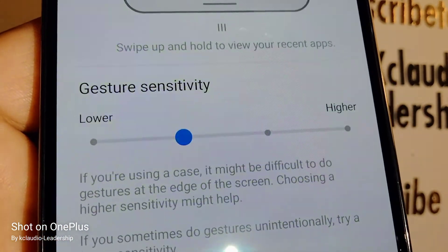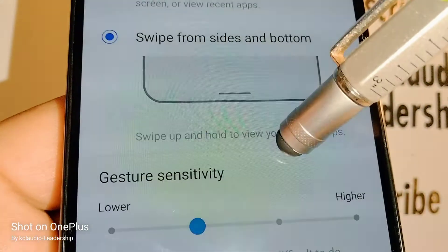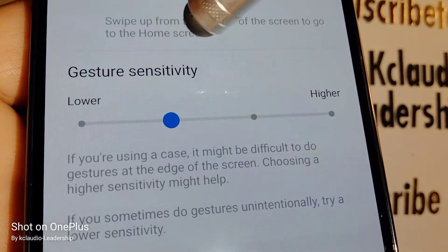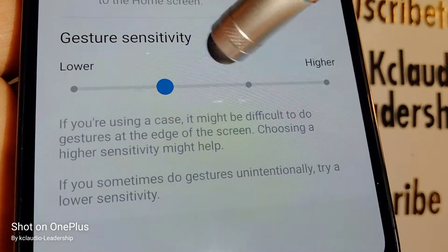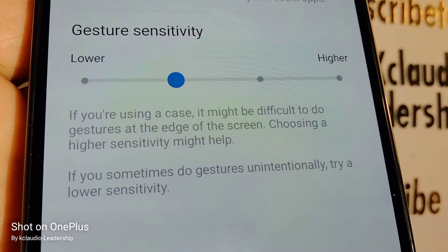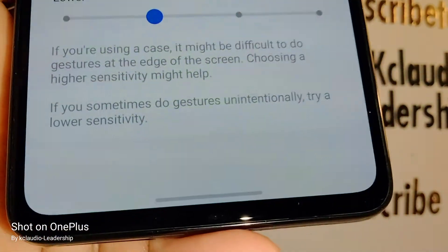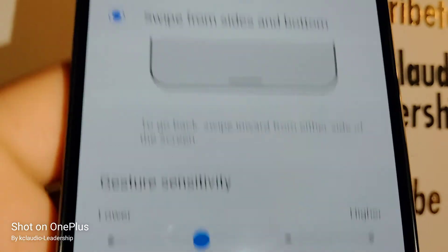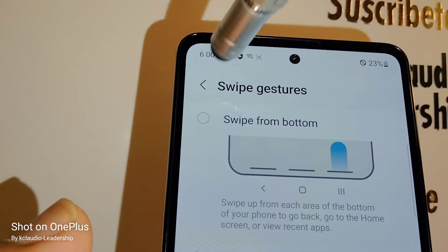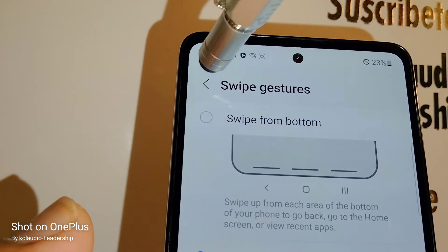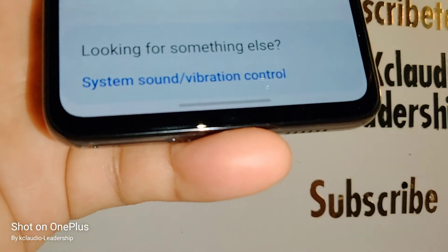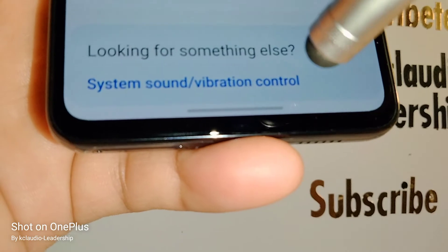Or you can have only one line where you swipe as shown in the video. You can also choose gesture sensitivity. I recommend keeping it as shown — it works perfectly, so you don't have to worry about anything. Choose whichever option you'd like.